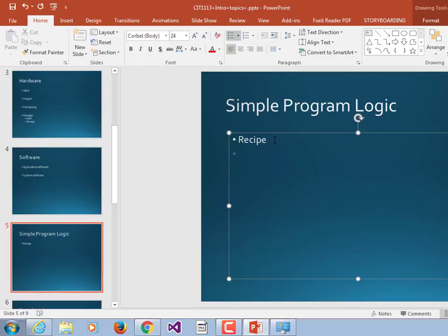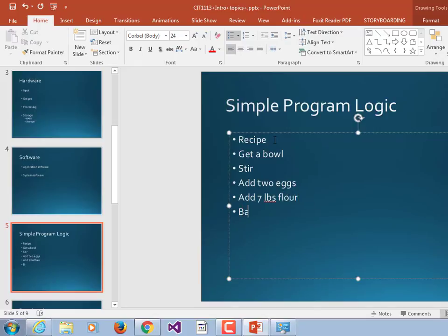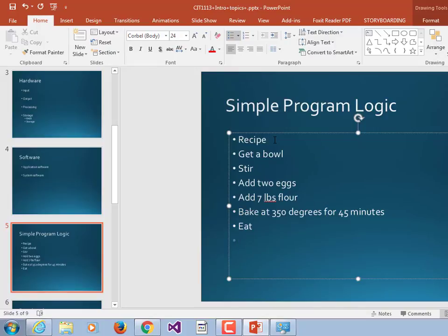Say we had a recipe that looks something like this: get a bowl, stir, add two eggs, add seven pounds flour, bake at 350 degrees for 45 minutes, eat. That's a really bad program — you're stirring before you add the eggs and before you add the flour, and the seven pounds of flour looks highly suspect. But it's a recipe supposed to control a process. The process is cooking, whatever we were supposed to be cooking — cake or whatever.